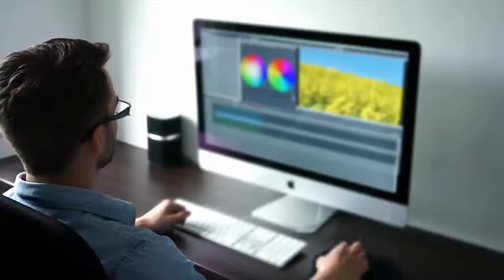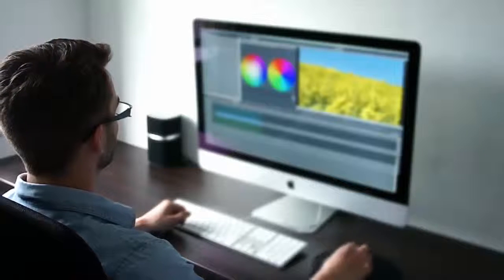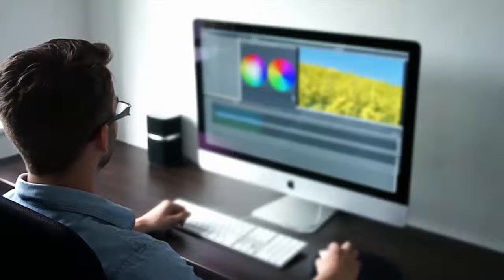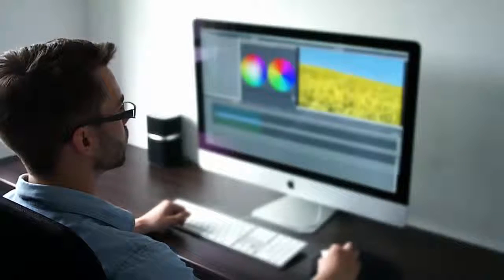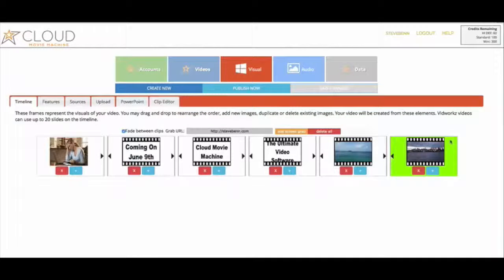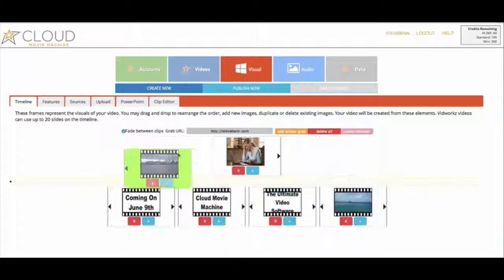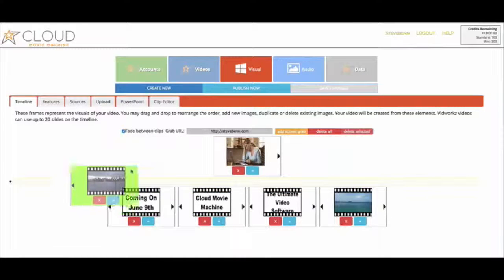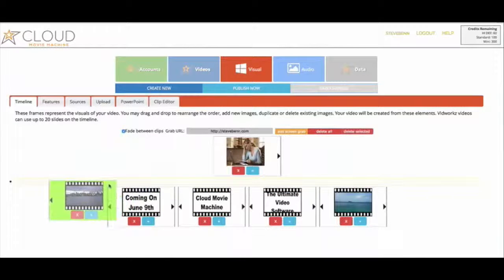So what I'm about to show you is important because it changes all of that. Presenting Cloud Movie Machine. Cloud Movie Machine allows you to create and distribute videos from within your browser.